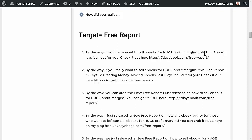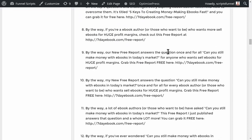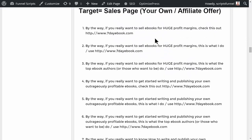For example: 'By the way, if you really want to sell ebooks for huge profit margins, this free report lays it all out for you — check it out at 7daybook.com/freereport.' Or: 'By the way, if you really want to sell ebooks for huge profit margins, this free report — Five Keys to Creating Money-Making Ebooks Fast — lays it all out for you.' Another version: 'Our new free report answers the question: can you still make money with ebooks in today's market? Grab it free here.'